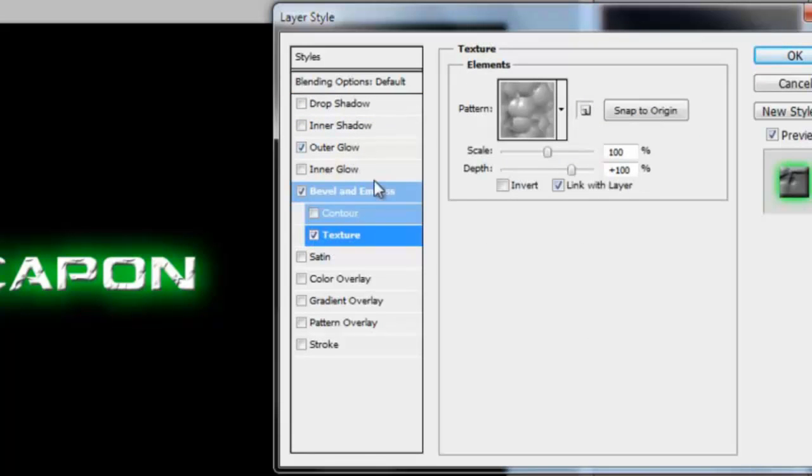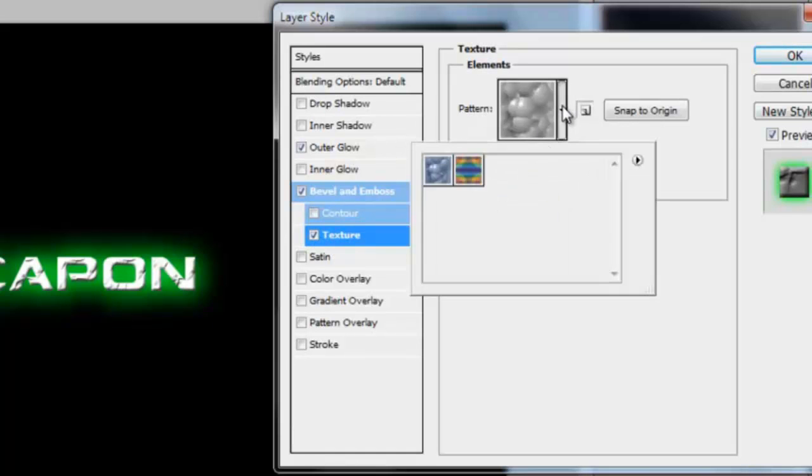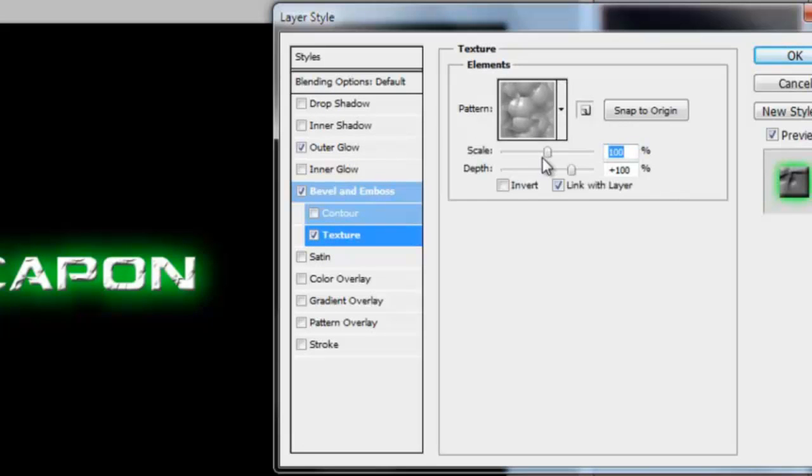Textures, you can go through loads of different textures, you can download more textures as well.